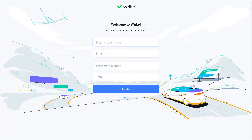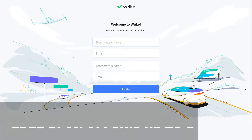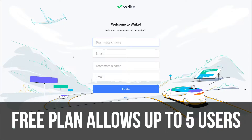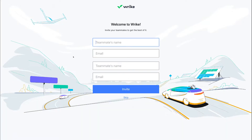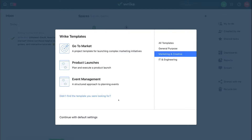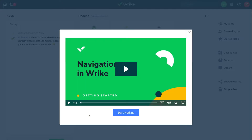Wrike will give you the option to add your team members, but we're going to skip this for now and show you how to do it from your Wrike dashboard. Remember, with the free plan you can have up to five users — do not invite more than five or you'll have to upgrade to a paid plan. We'll click skip for now, then continue with default settings, and click start working.